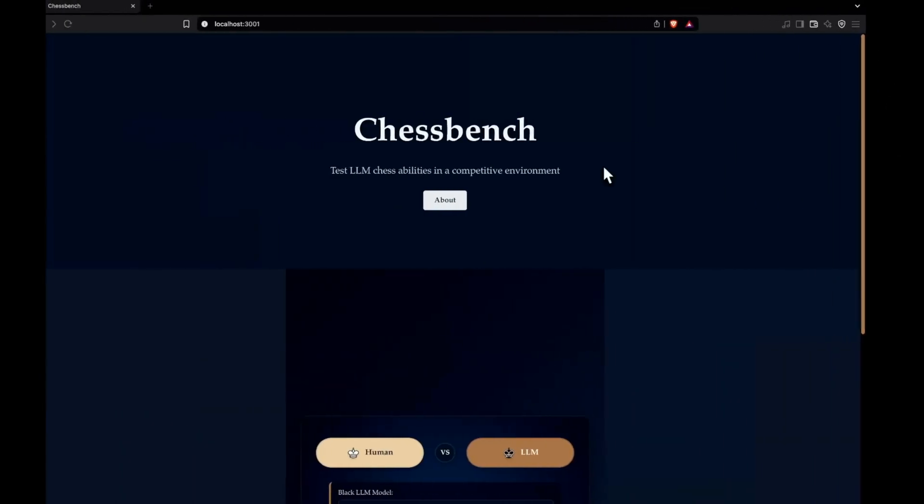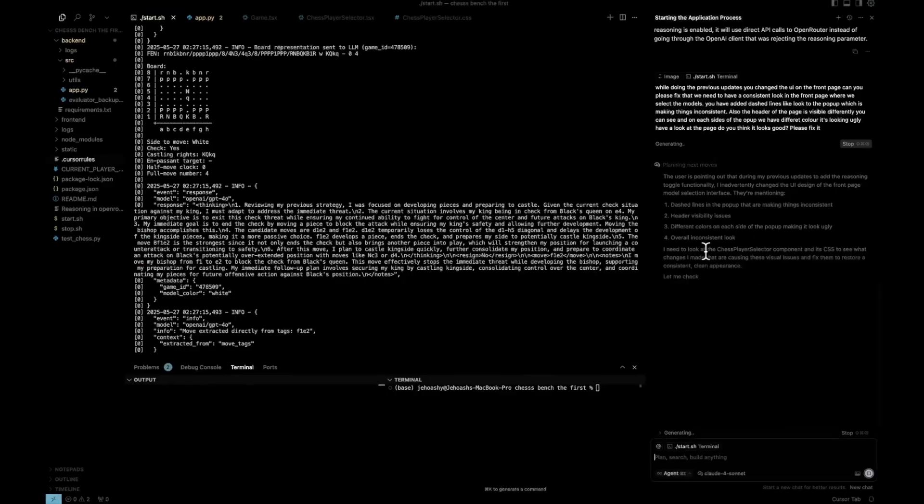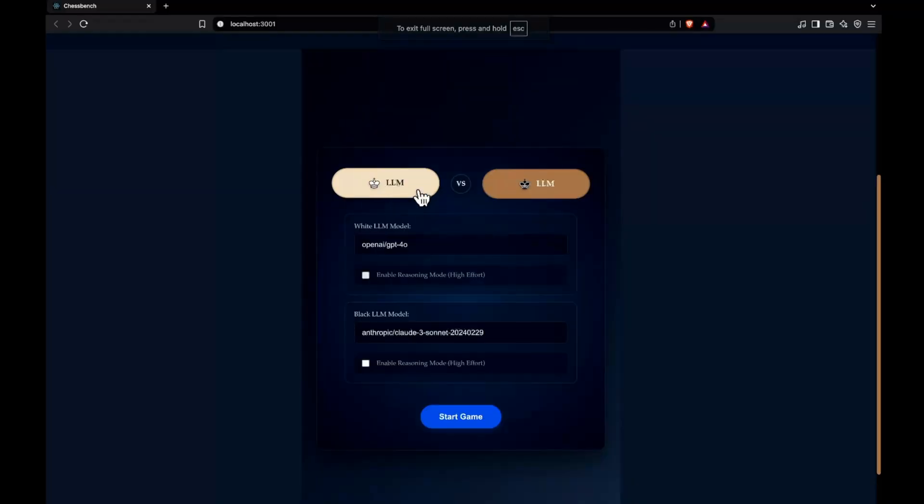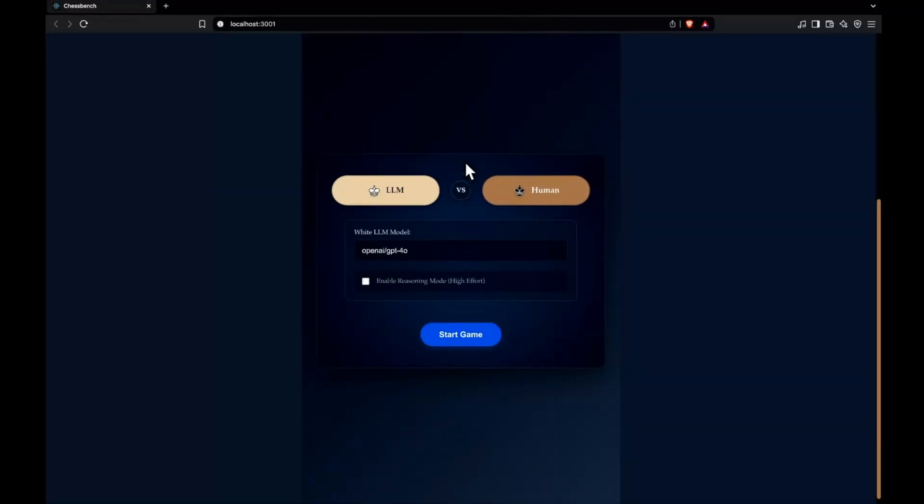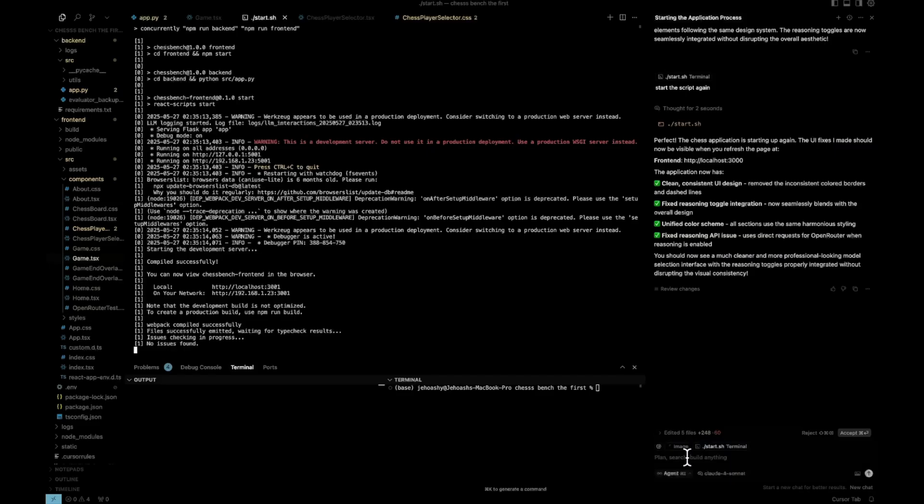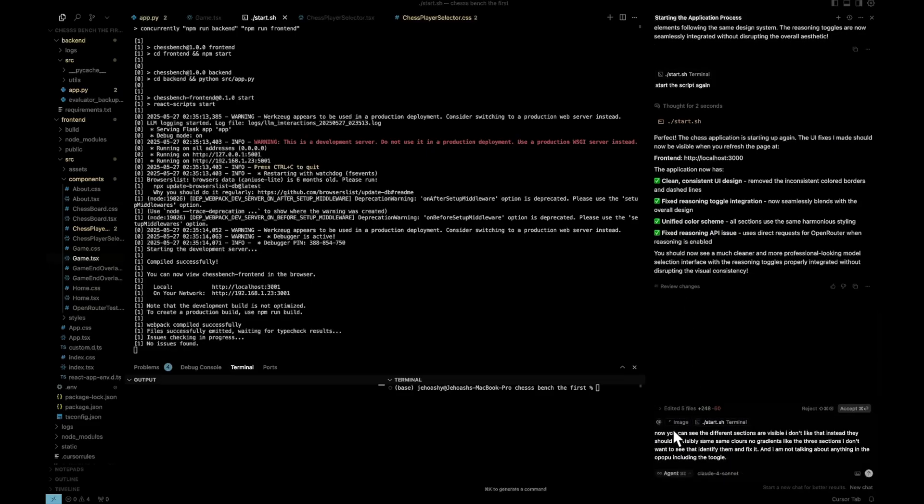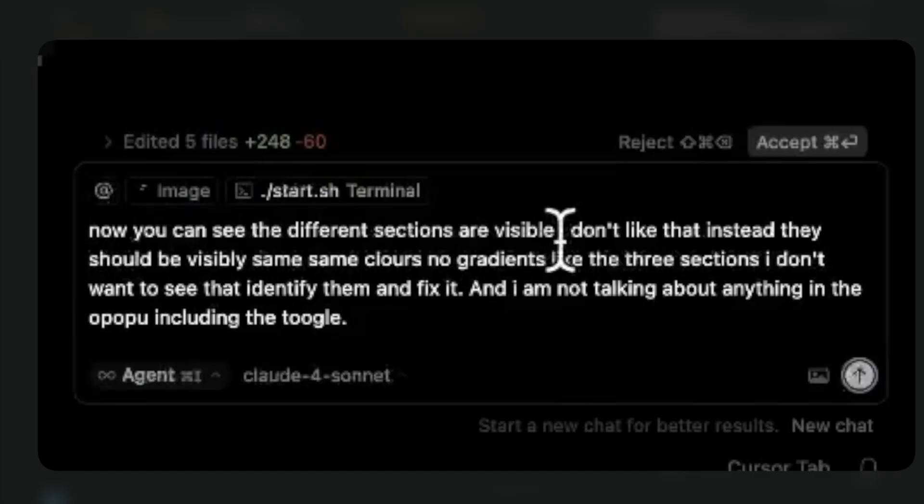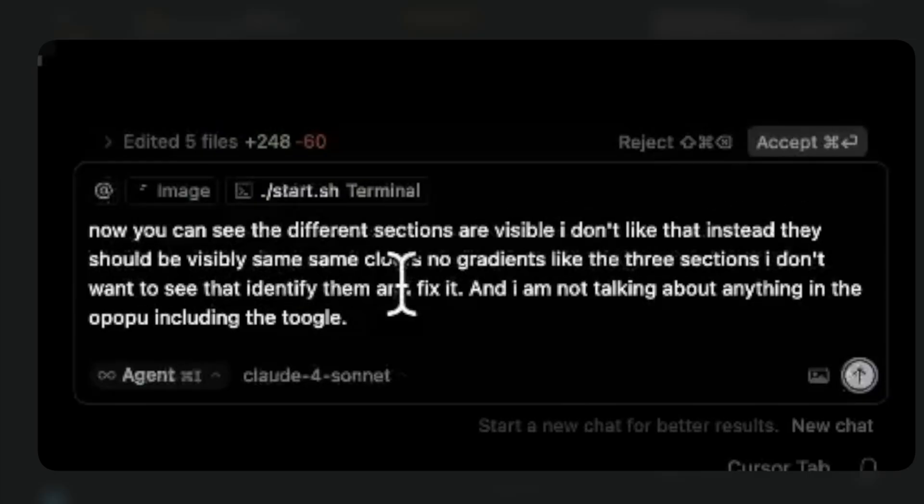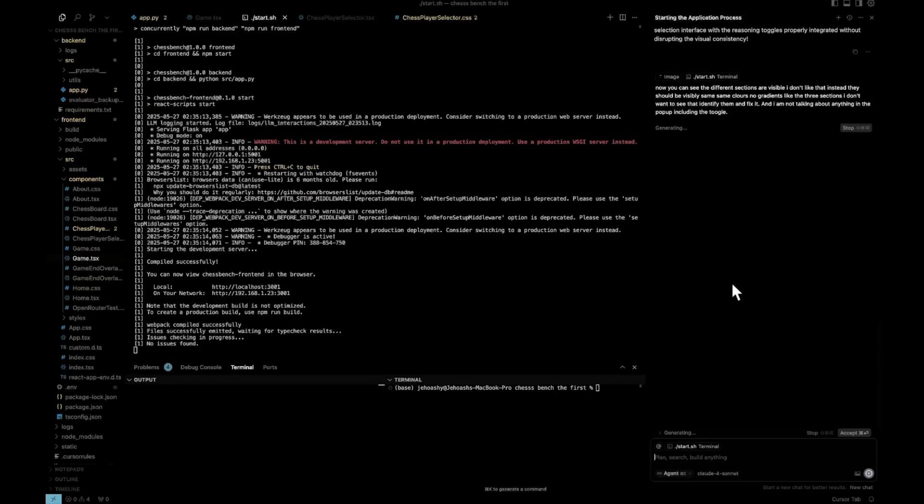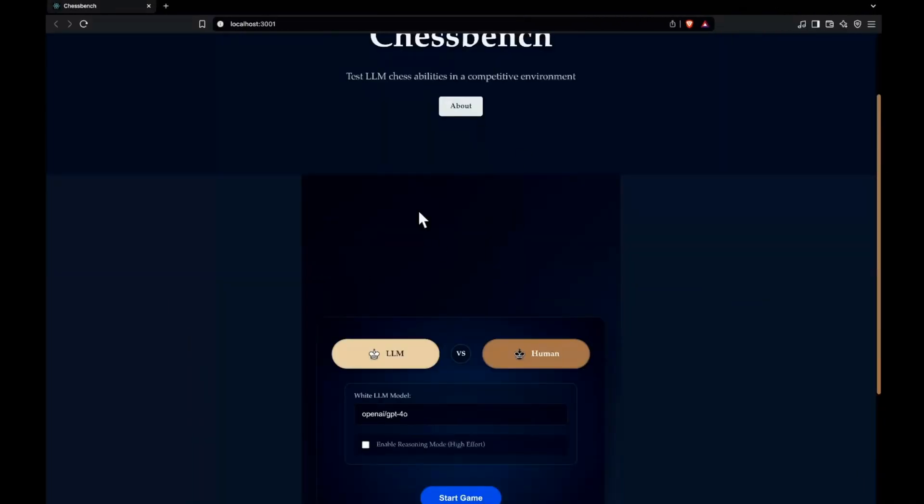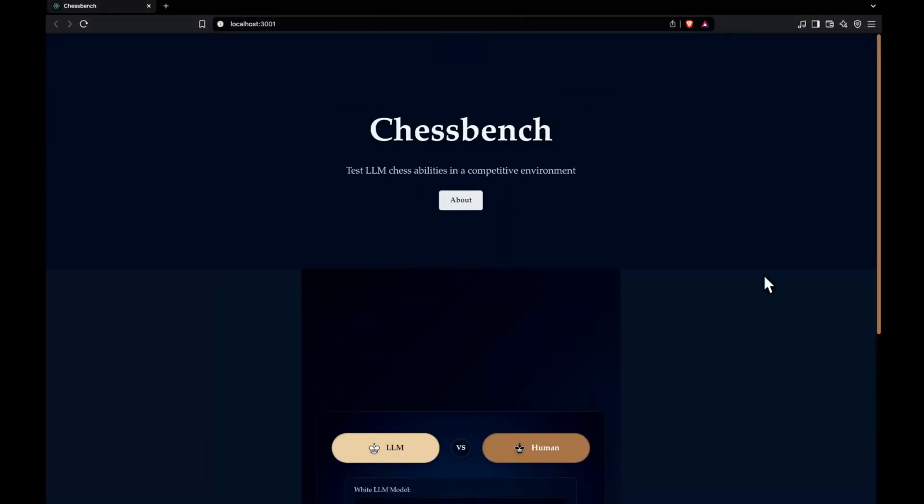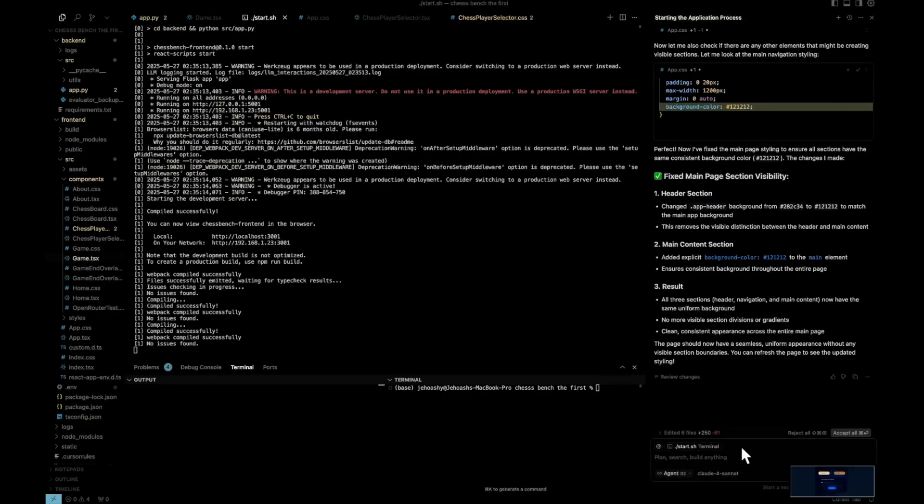So let's see what it does. I believe I have given enough context, even though if it's low, then we'll do a retry. Okay. So it's saying that it has did some changes, but I don't see anything. Let me send it again. I'll send the image. So this is what we're sending. You can see the image and what I'm sending is now you can see the different sections are visible. I don't like that. Instead, they should be visibly same, same colors, no gradients like the three sections. I don't want to see that. Identify them and fix it. And I'm not talking about anything in the pop-up, including the toggle. So let's send this and see if things improve. So this is where I think Windsurf actually is better. You can actually point out the sections using the tools it has. So it was still not able to fix that. Let's do one thing. I'll send this.